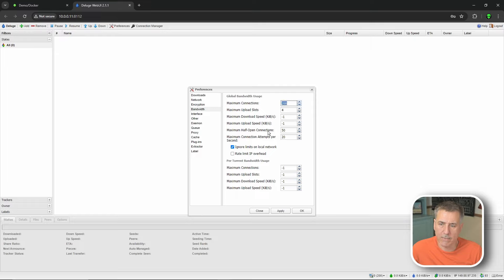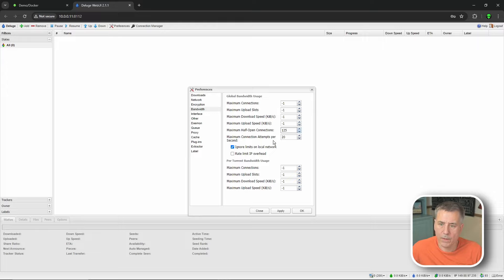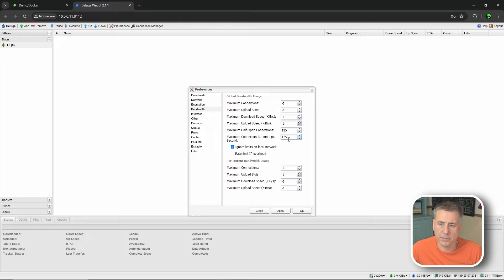For Bandwidth: select negative one for all values except the last two - Maximum Half Open Connections and Maximum Connection Attempts. Maximum Connections: negative one. Maximum Upload Slots: negative one. Download Speed and Upload Speed: both negative one. Negative one means no limits. Change Half Open Connections to 125 and Maximum Connection Attempts to 125. If everything seems lagged and slow, adjust those last two down - start with 100 and lower from there if needed. Per-torrent bandwidth is all negative one as well.